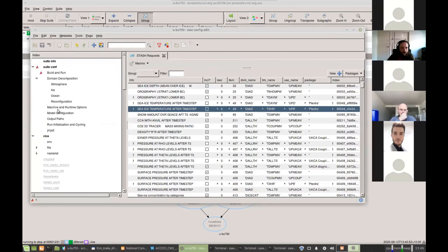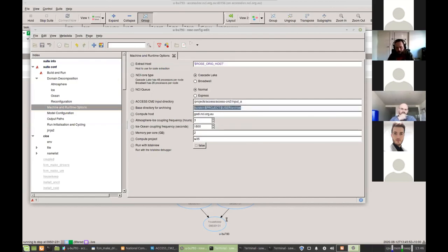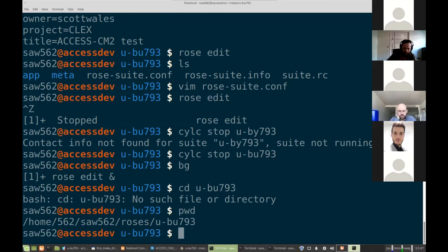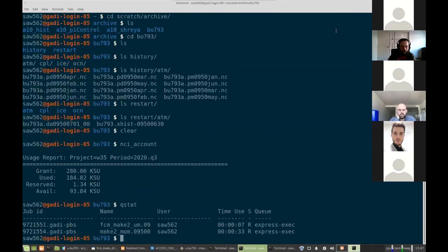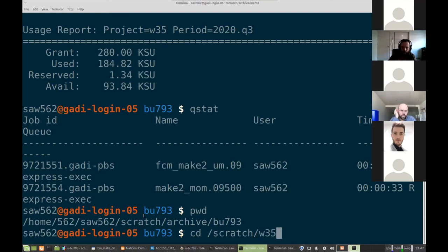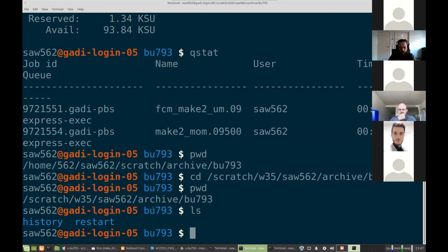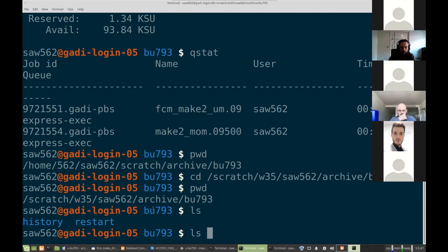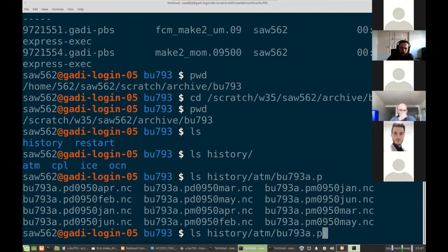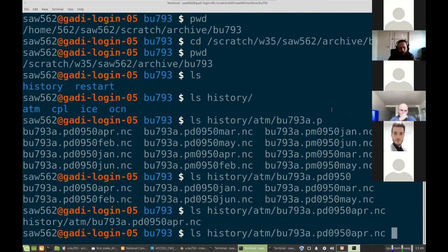So if we go back to here, we had our archive directory. So we can go under there. So that's this directory here. Scratch w35, my username, archive bu793. So under here we'll have history. So this will contain the model output files for each component in netcdf format. So this won't necessarily be the files as they get published to CMIP. So some extra post-processing still needs to be done. But you can go in here and say, let's load in ncview. And we can see it still needs the field names done properly. But we can go through and say this has the surface sensible heat flux or the 1.5 meter temperature. So we can go through our netcdf file here.